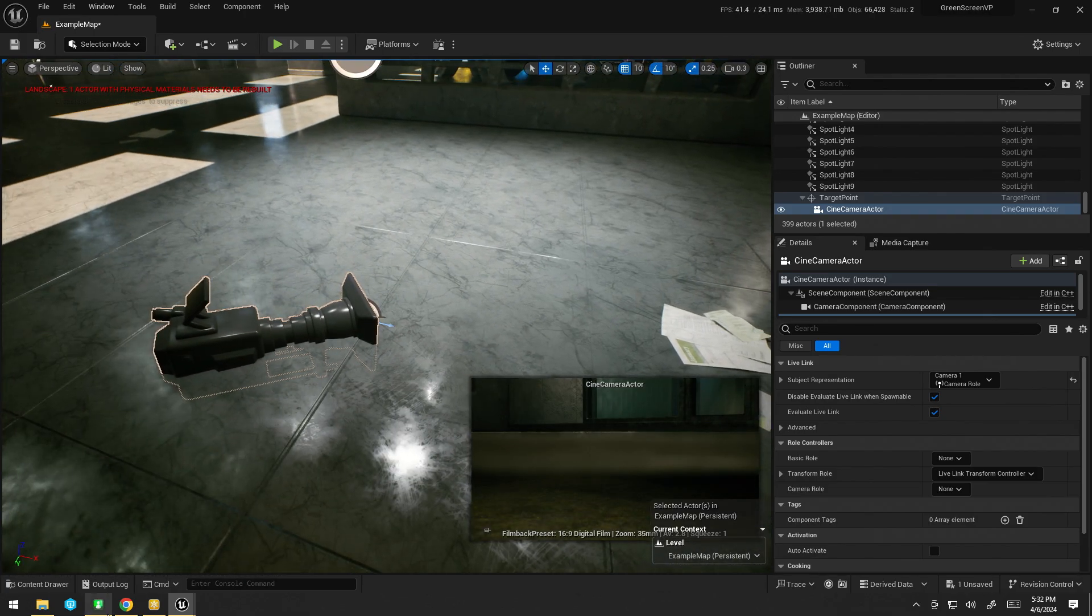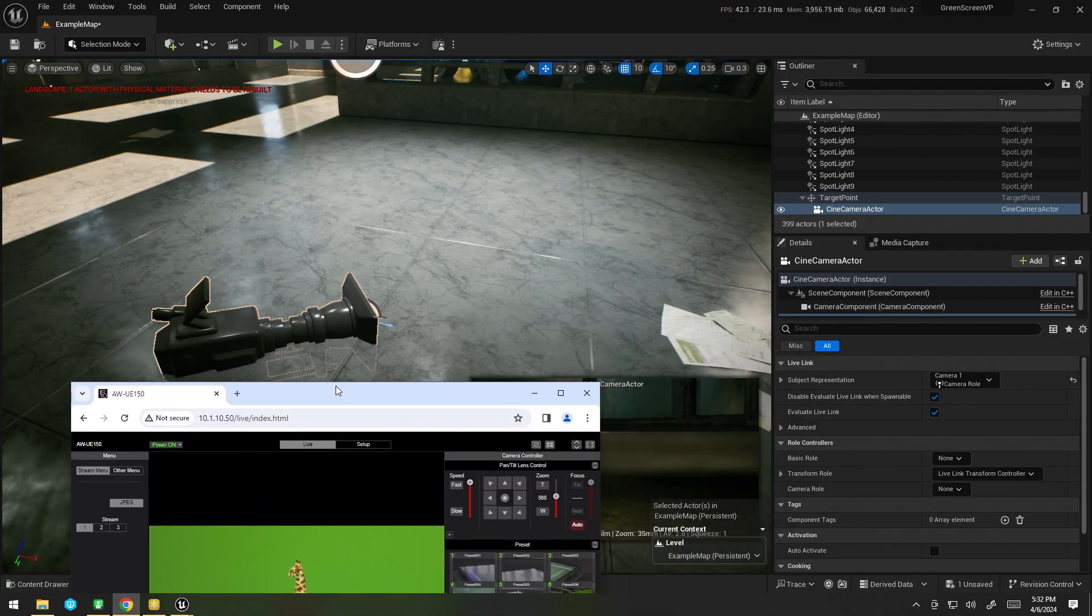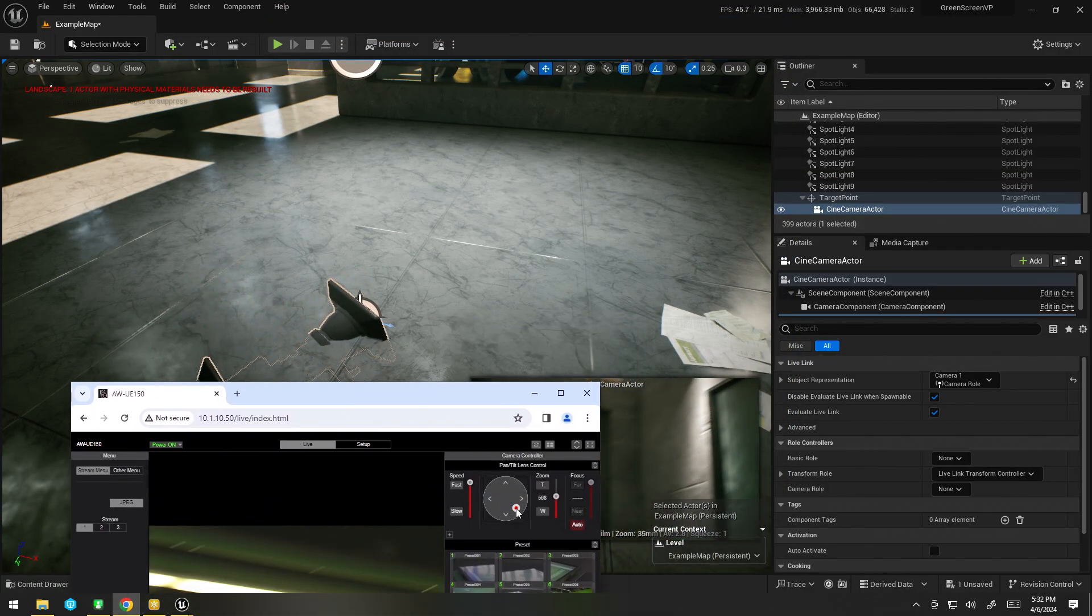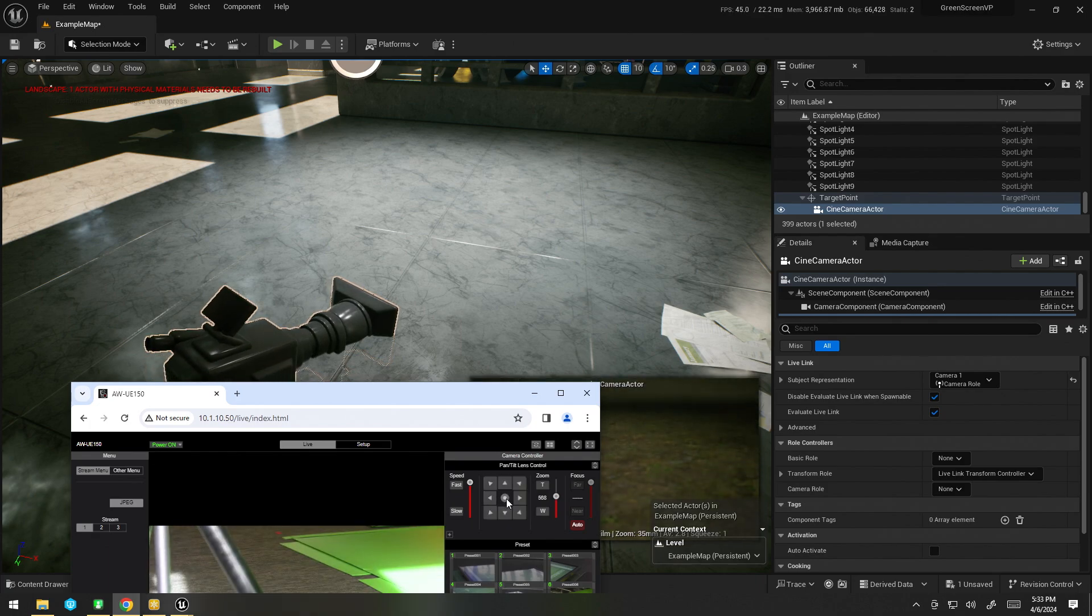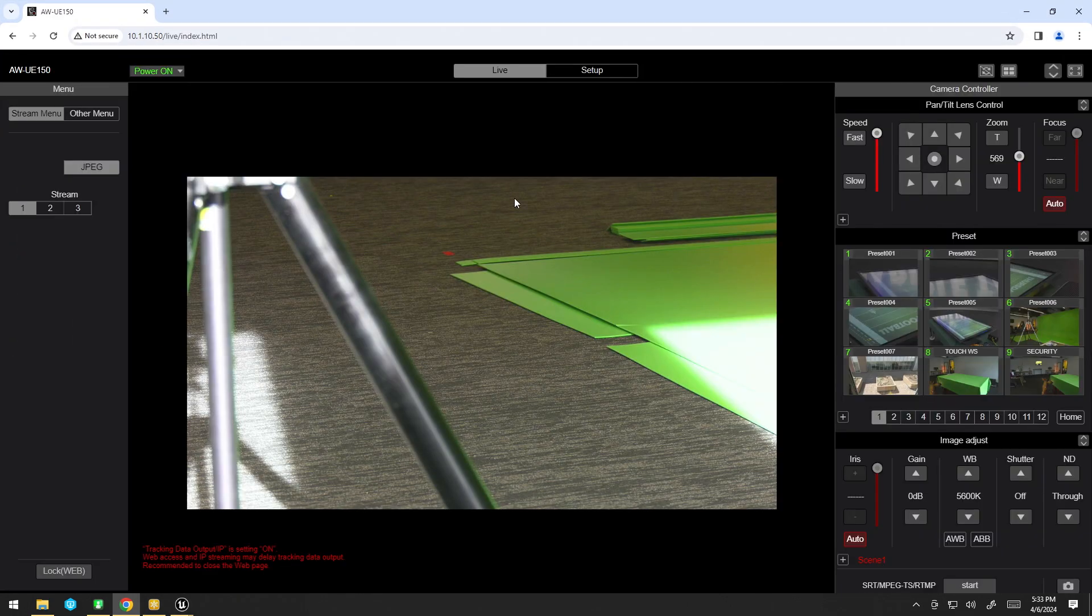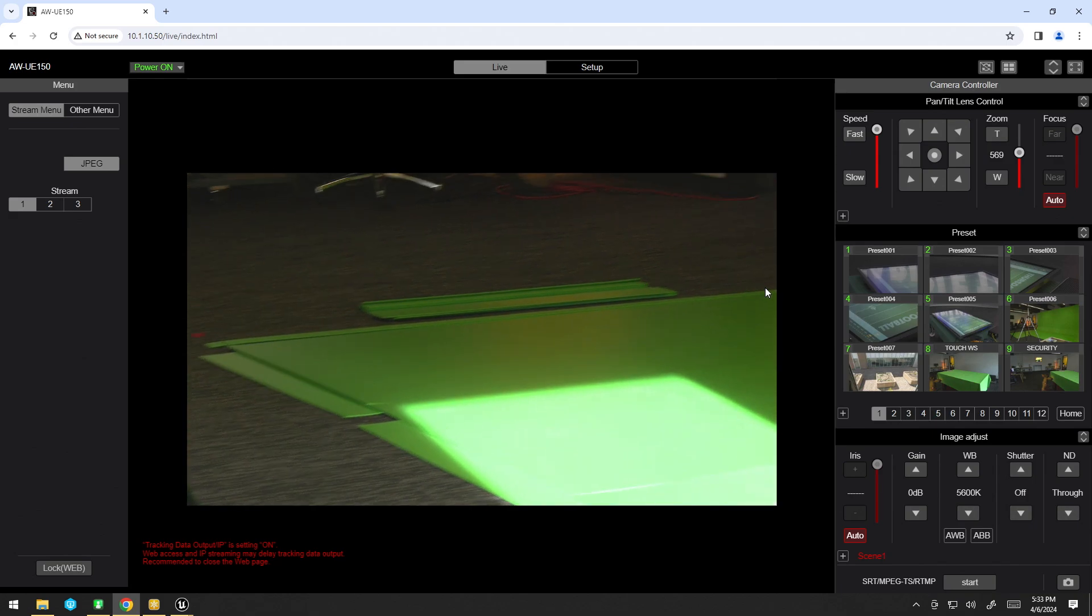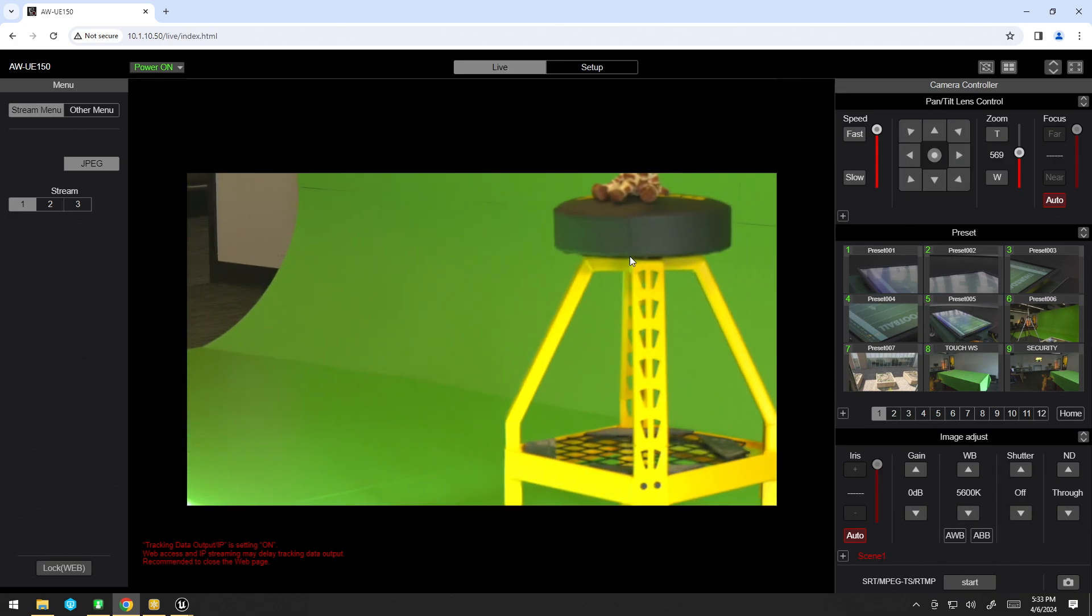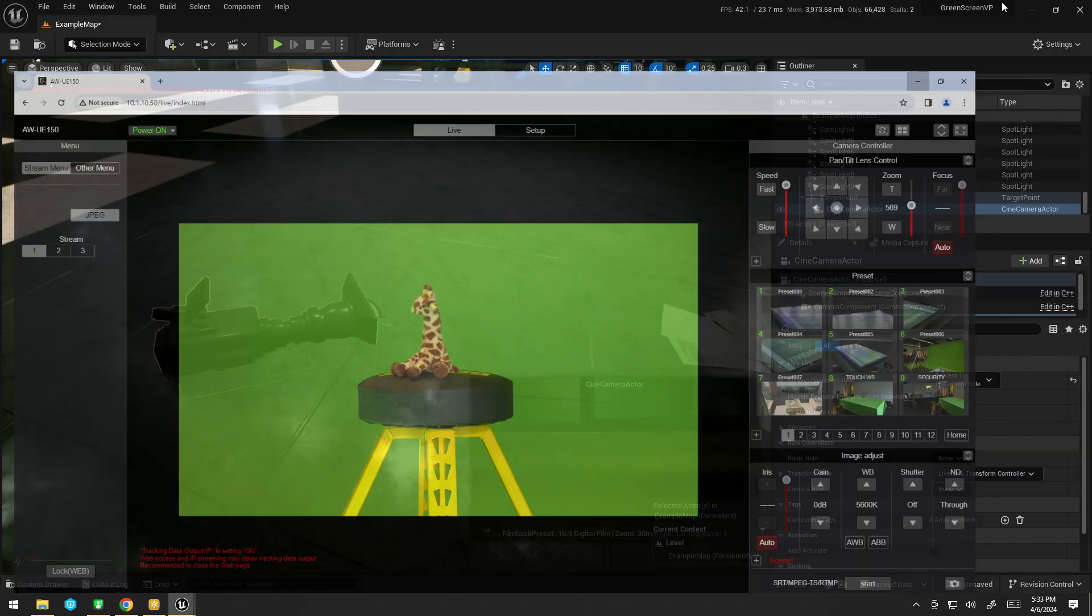All right. So, now, if I go ahead and move the camera around, you can see it's moving around just fine. So, I'm going to go ahead and redo my camera. There we go.